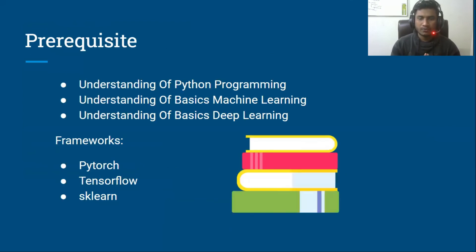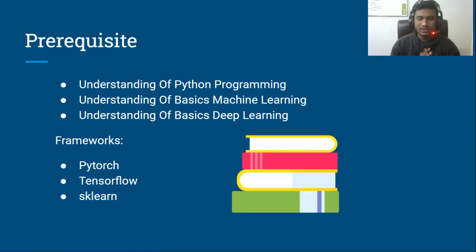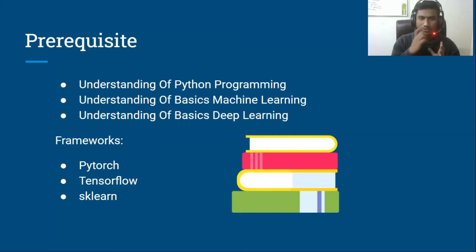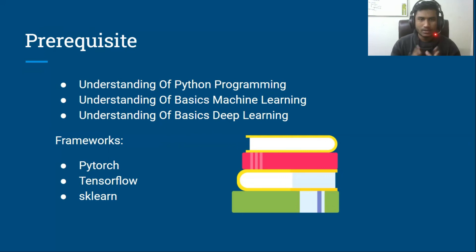The prerequisites for this course: I'm assuming you are already familiar with Python programming, the basics of machine learning, and the basics of deep learning. Additionally, I'm assuming you are already familiar with frameworks like PyTorch, TensorFlow, and scikit-learn, since those are the frameworks I'll be using in my practical examples. That was all for this video — let's meet in the next video, thank you.